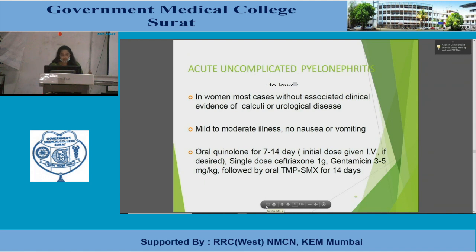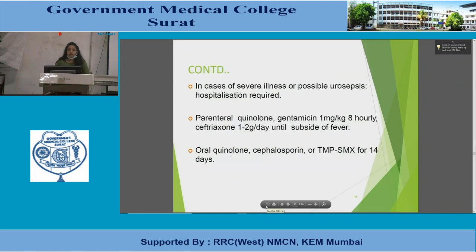For acute uncomplicated pyelonephritis (upper UTI) in women with mild to moderate illness, no nausea or vomiting, and no evidence of urological disease, the recommended treatment is oral quinolones for 7–14 days. An initial IV dose may be given if desired: a single dose of ceftriaxone 1 gram or gentamicin 3–5 mg/kg, followed by oral trimethoprim-sulfamethoxazole for 14 days. In severe illness or possible urosepsis, hospitalization is required with parenteral quinolone, gentamicin 1 mg/kg eight-hourly, or ceftriaxone 1–2 grams per day until fever subsides, then oral quinolone, cephalosporin, or trimethoprim-sulfamethoxazole for 14 days.